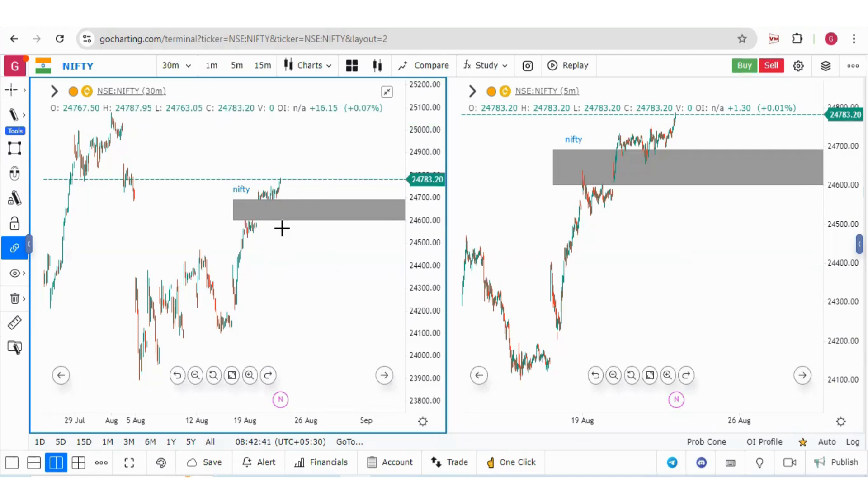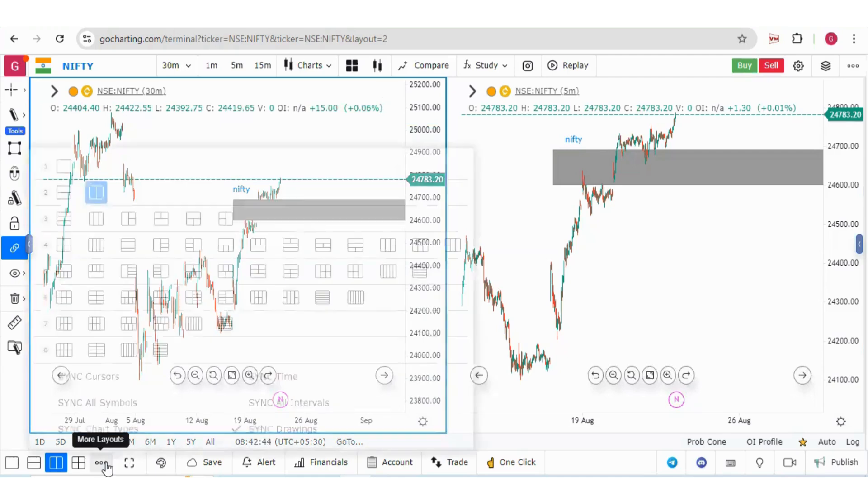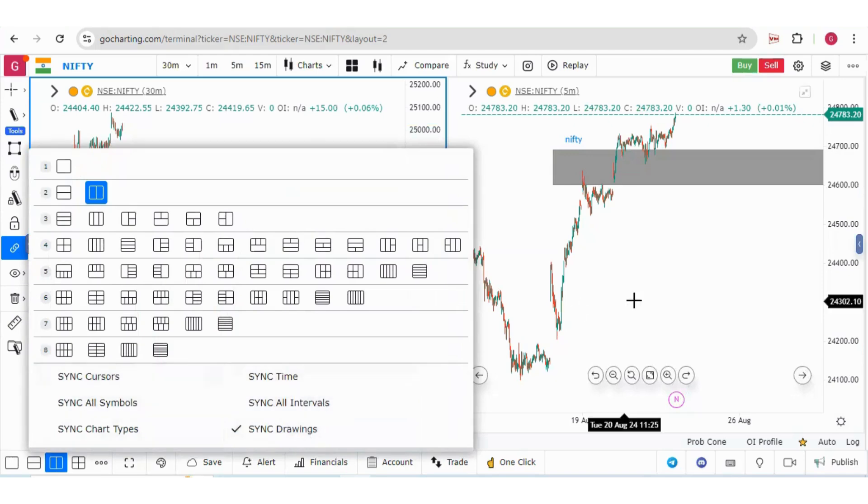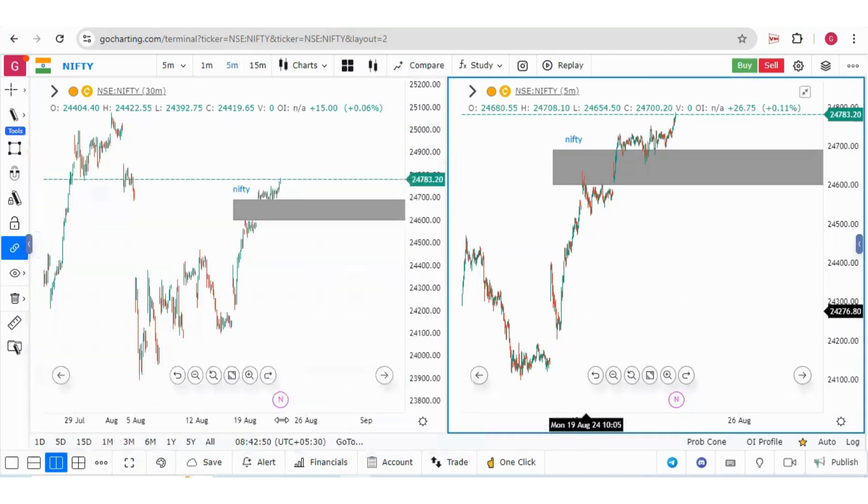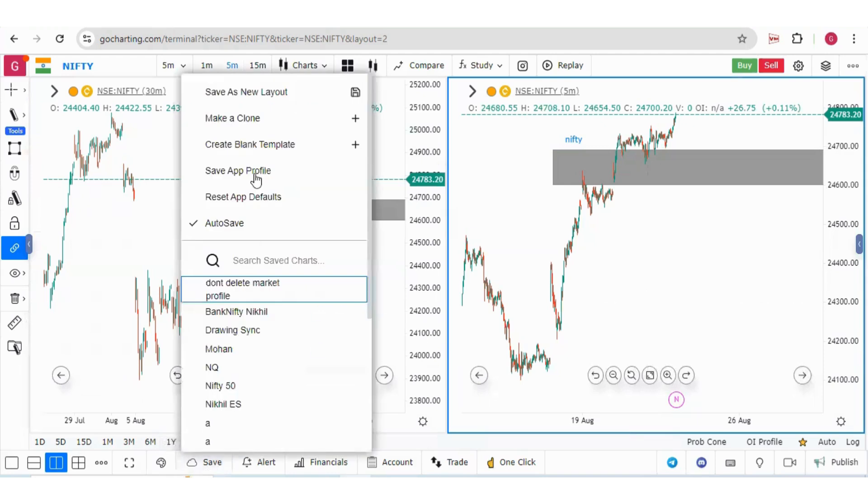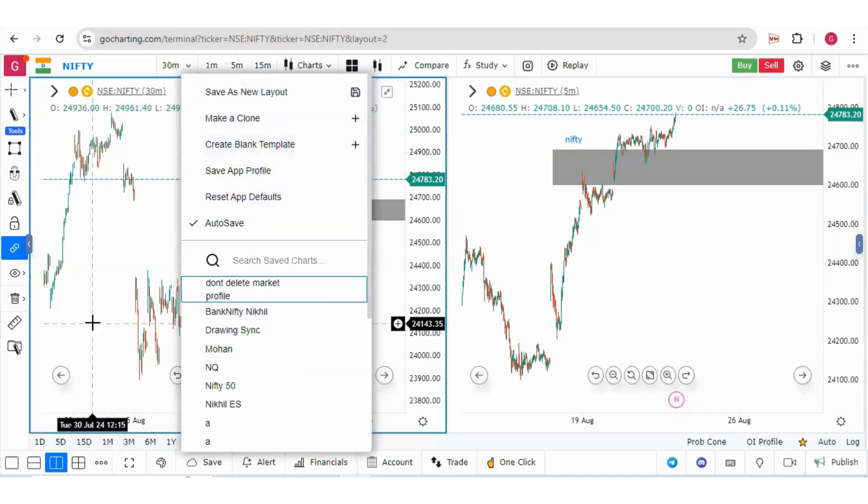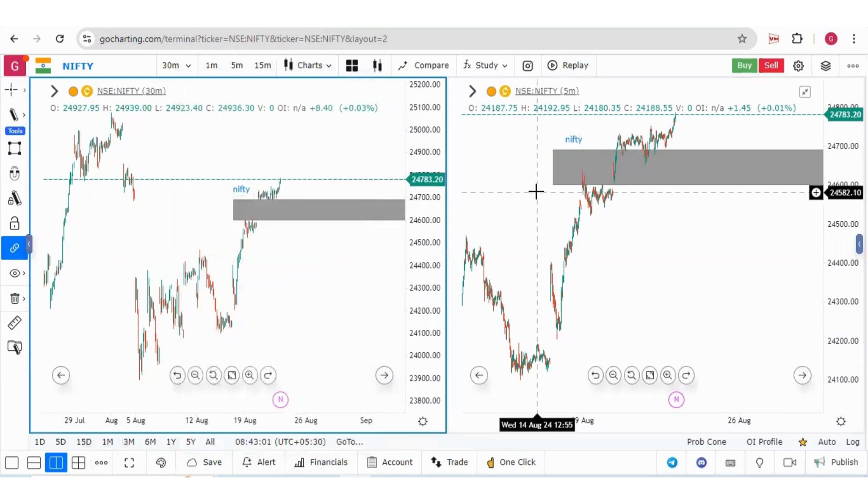Now coming to the last info: all these settings like synchronized drawings, interval time, everything you can save in your particular layout. If you create a new layout and save that layout, all these settings will be saved in that layout.